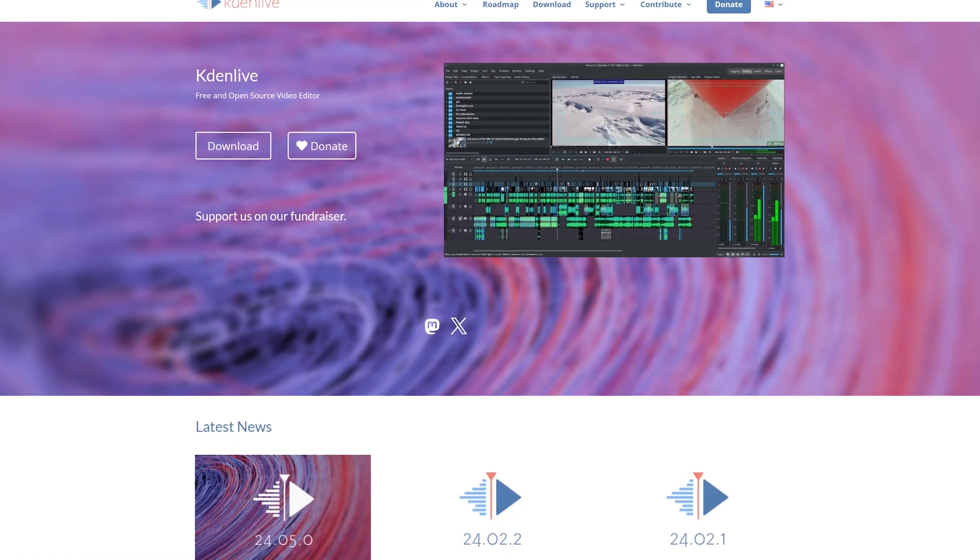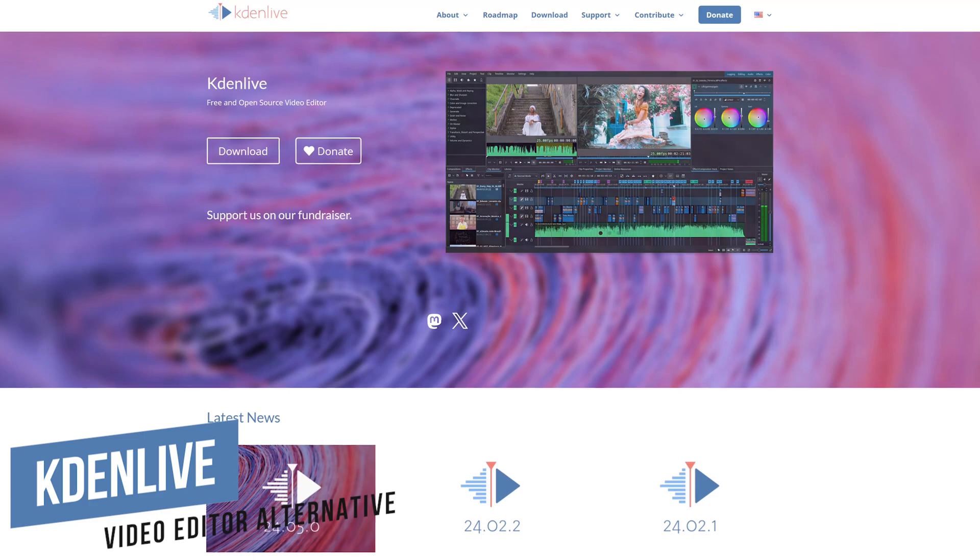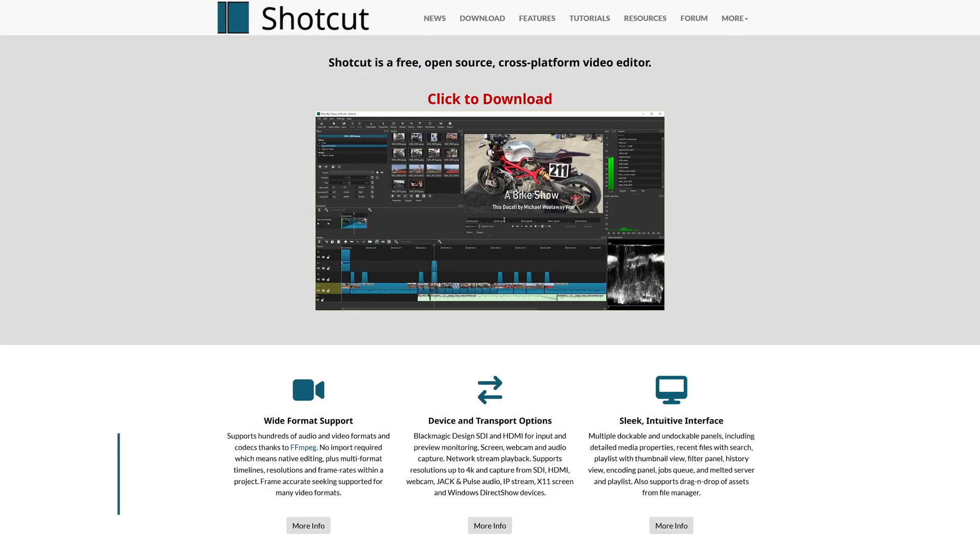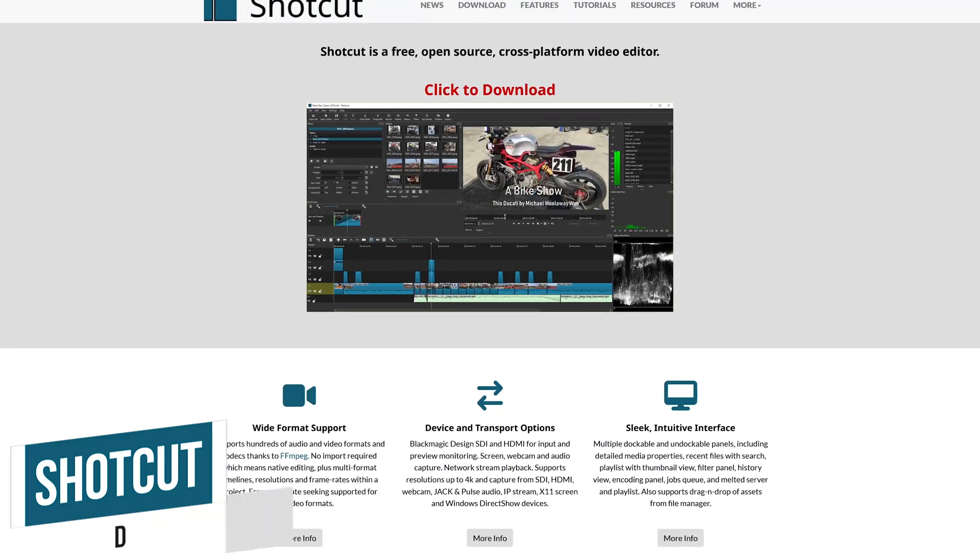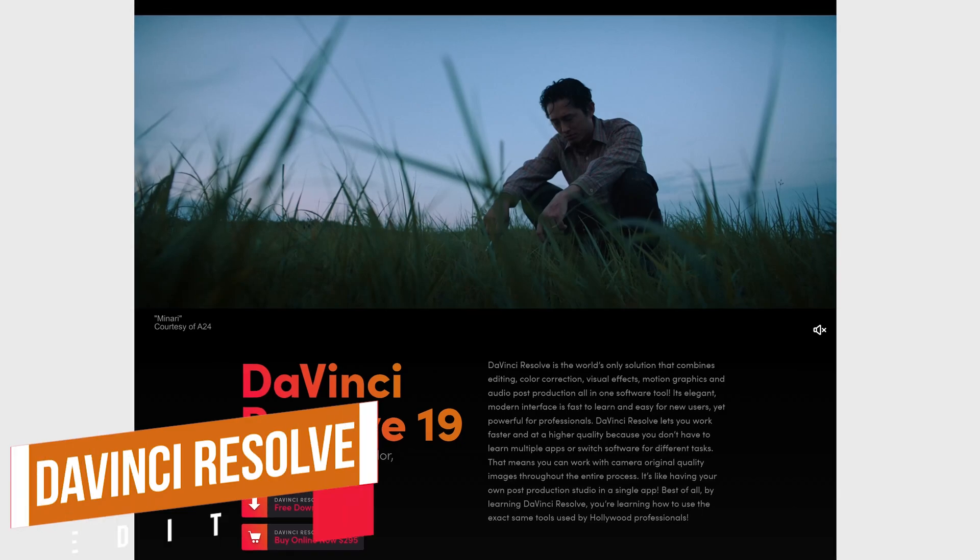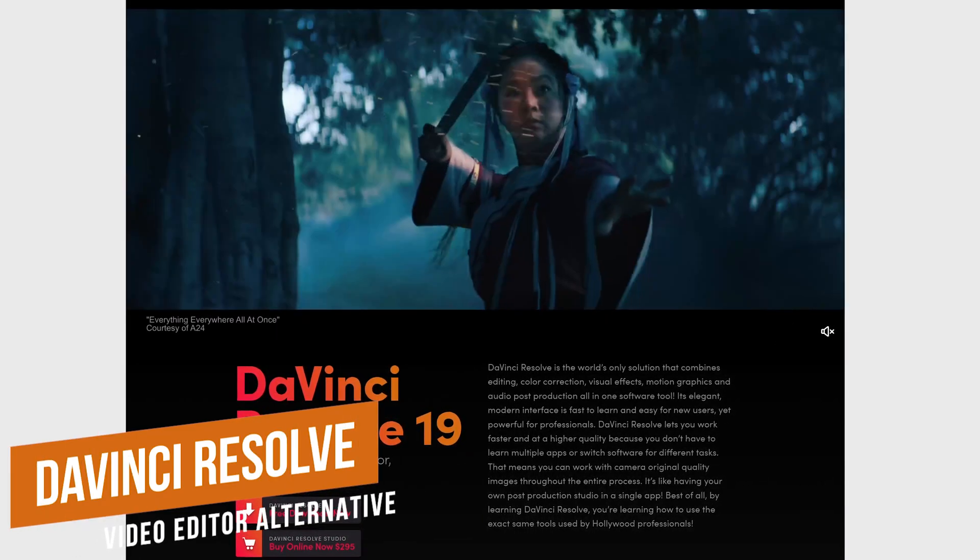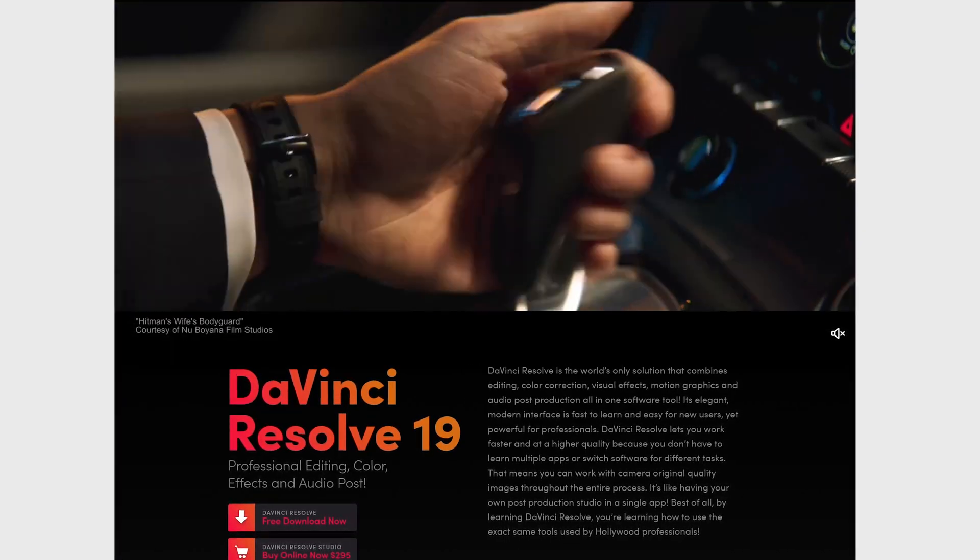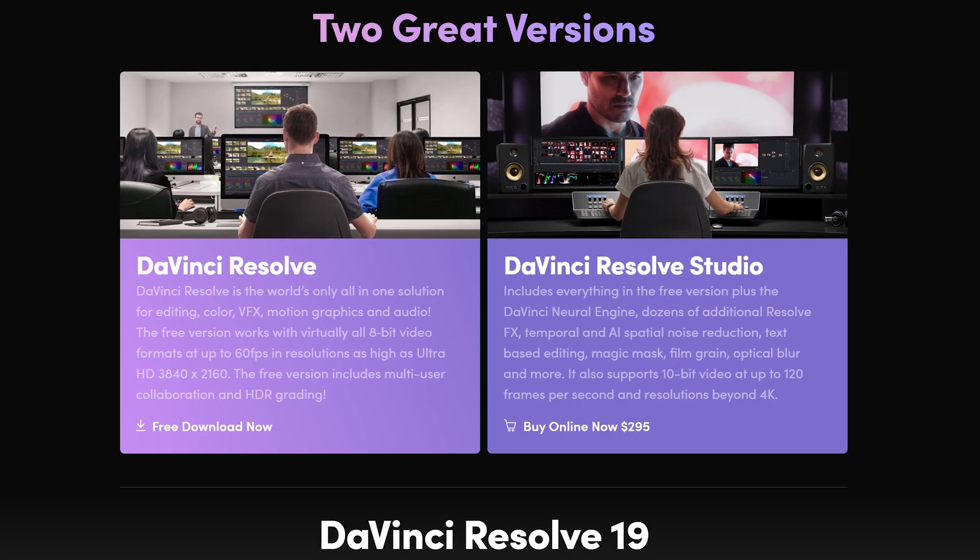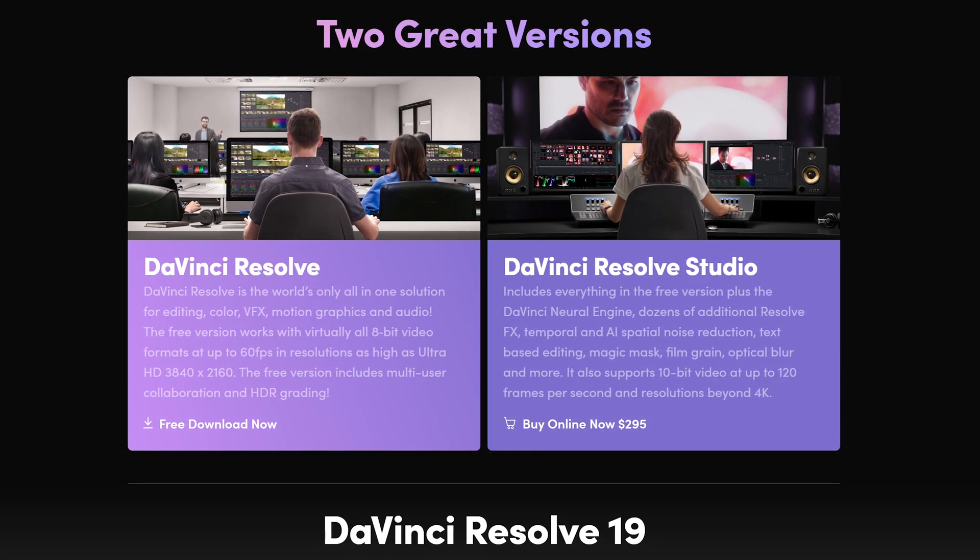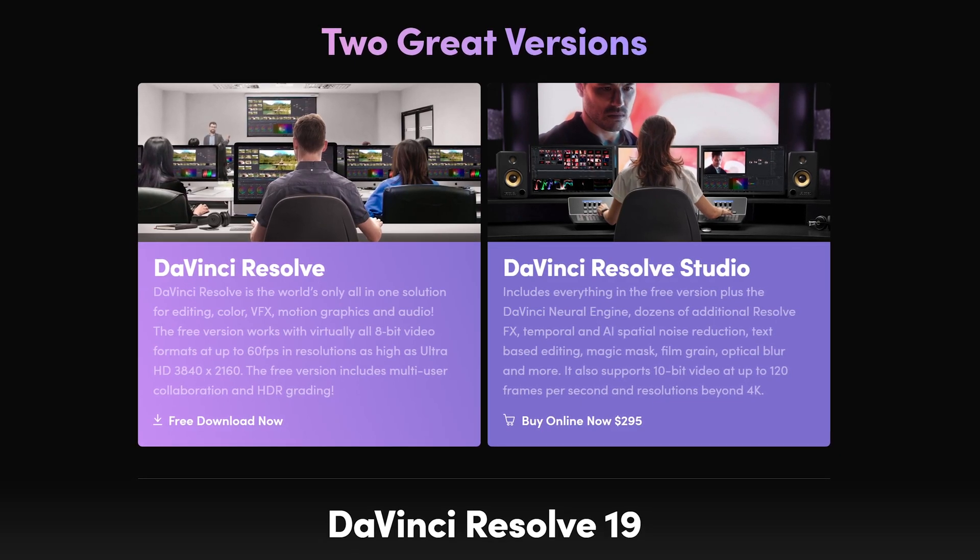A couple free and open source programs I recommend that don't have any limitations and are easy to use include Kdenlive. And the other free and open source video editing program is Shotcut, which is what I used when I first started making videos for YouTube. The absolute best free video editor is DaVinci Resolve. While it does offer more high-end features for professionals, it will take more time and effort than the other two mentioned to learn how to use it. They do offer a paid version they call DaVinci Resolve Studio. Unless you're making the next Hollywood blockbuster, the free version should be all that you need.